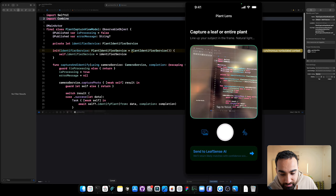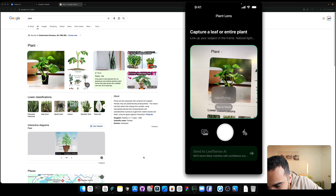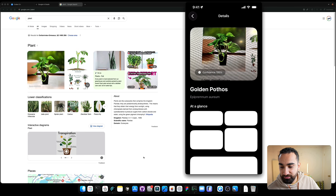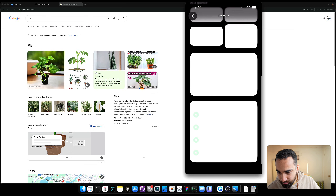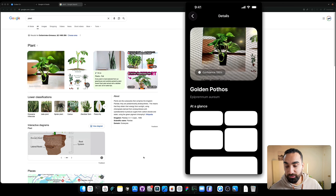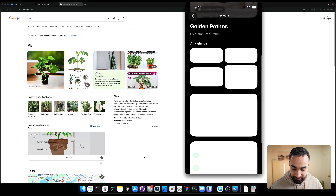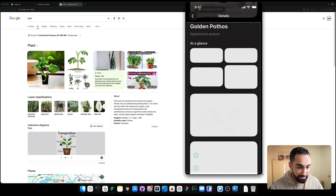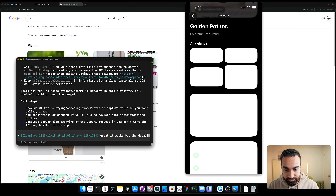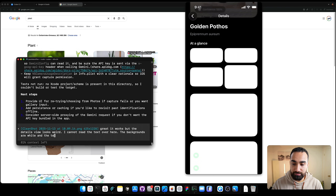Let's test the app. Go on Google, find a picture of a plant, point the camera at the screen, and take the picture. It loads and processes the image — we got information back. It identified a Golden Pothos, but the details page has an issue: the text is white and the background is white so we can't read anything. The app is working correctly, but the UI needs fixing.